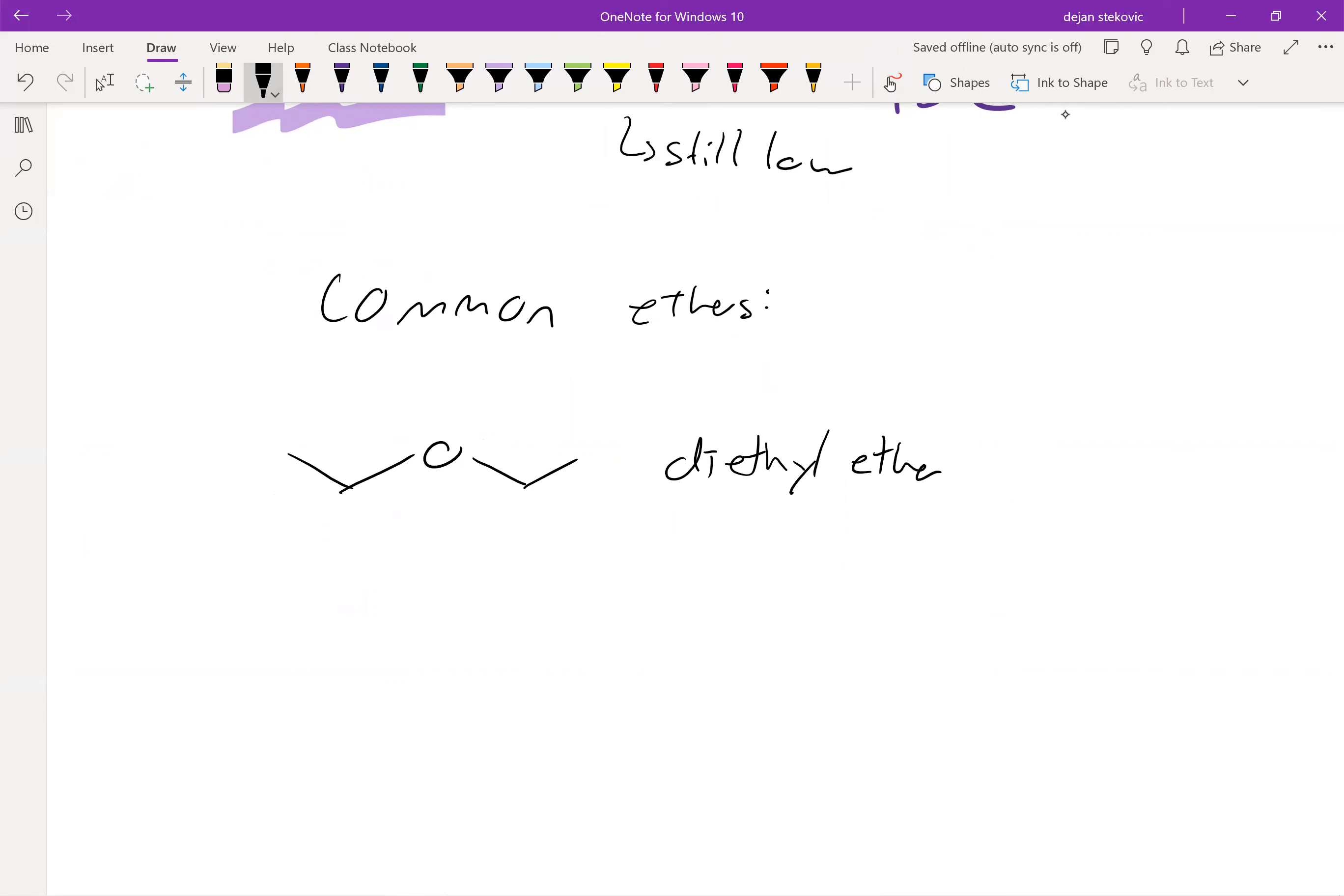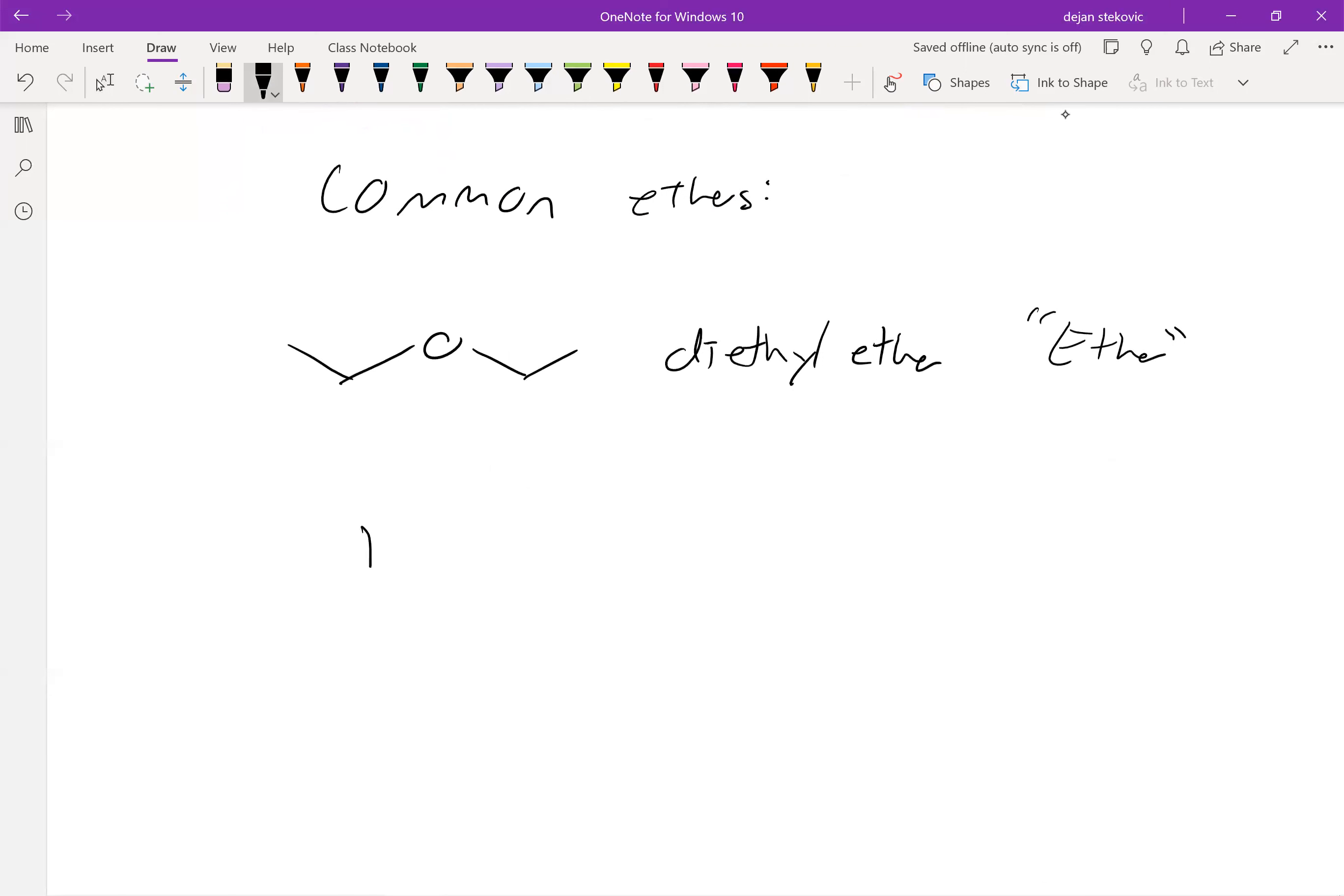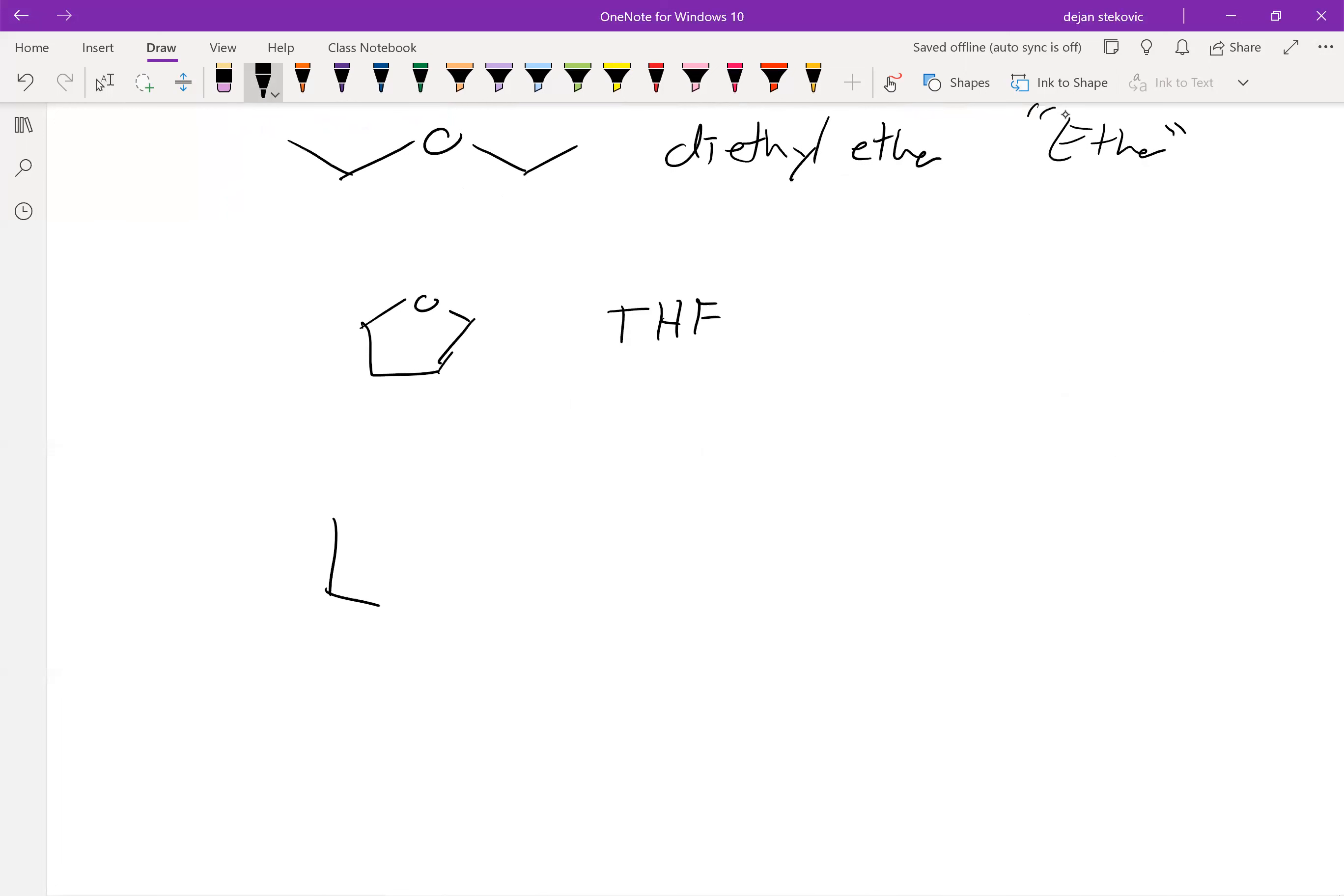This one's very common. Sometimes people just straight up call this ether. So if anybody says, 'Hey, we're going to use ether as the solvent,' or just uses the word ether, most likely they're talking about diethyl ether. As we discussed, we already discussed THF, a very common solvent.